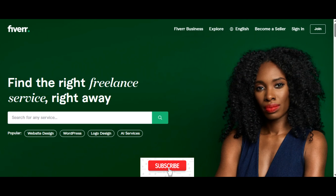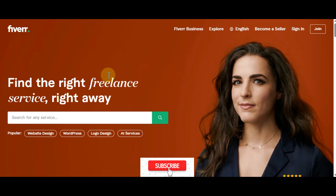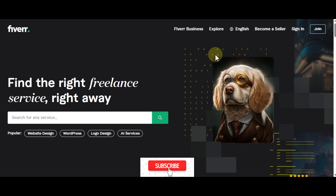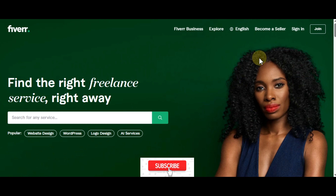Let's get started. Just open fiverr.com — I'm going to leave the link in the description down below. Step one, I'll show you how to sign up on the platform and become a seller.